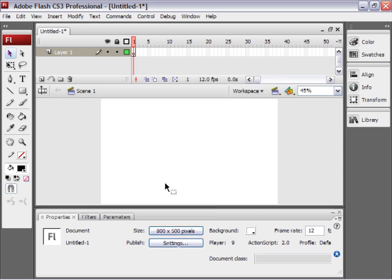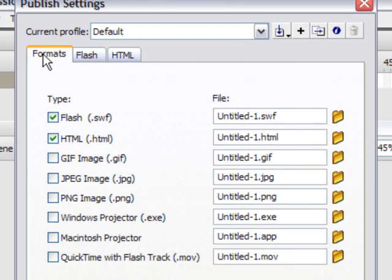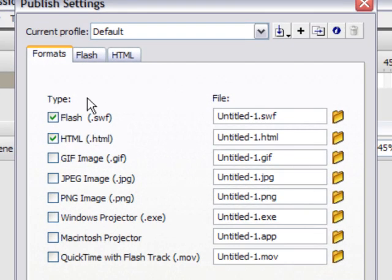So that's good. Now I'm going to go to publish settings. Choose the formats tab. I want to choose flash and HTML.